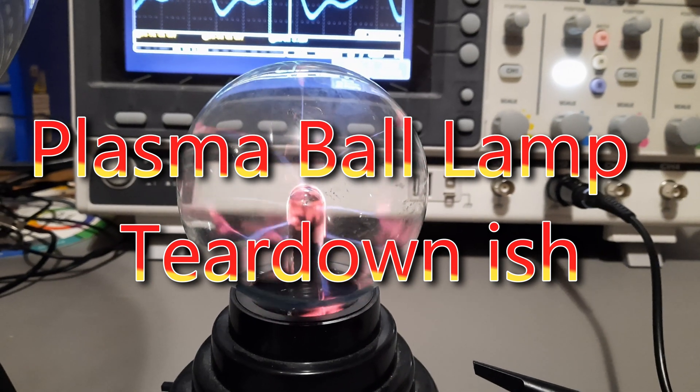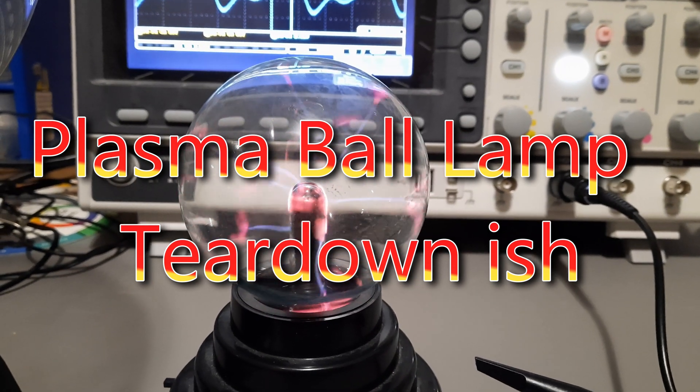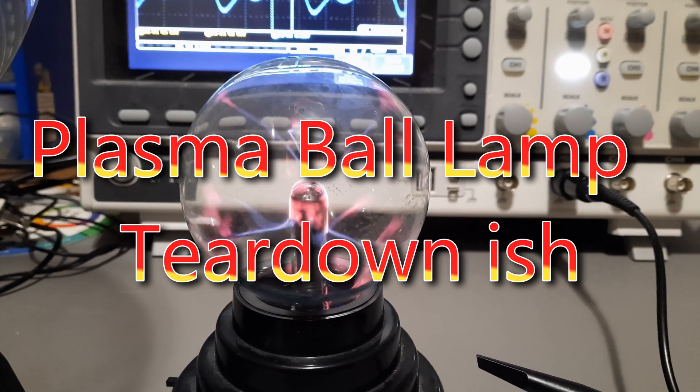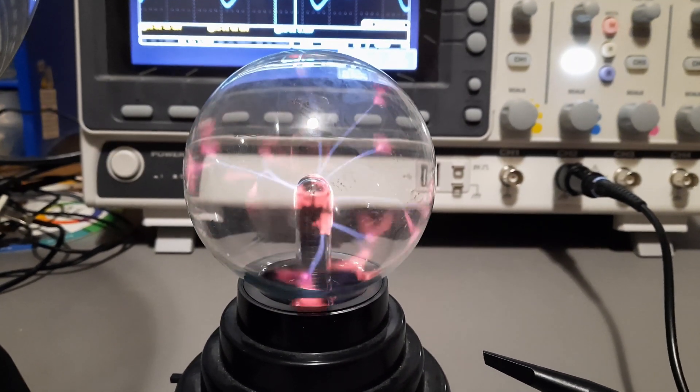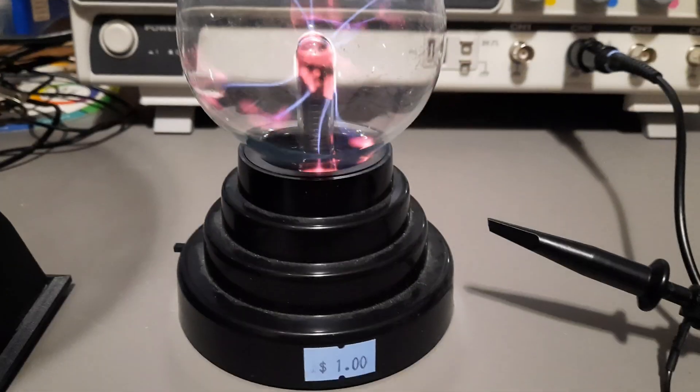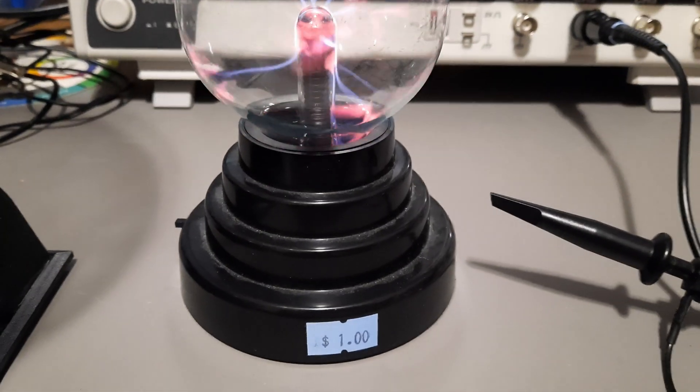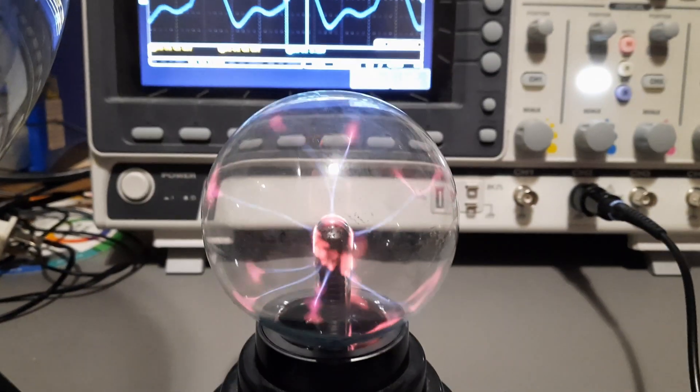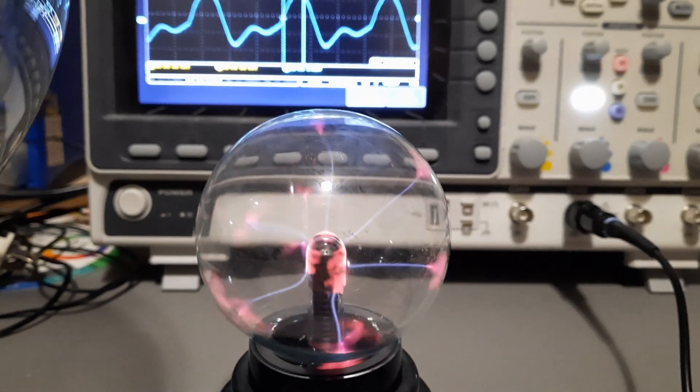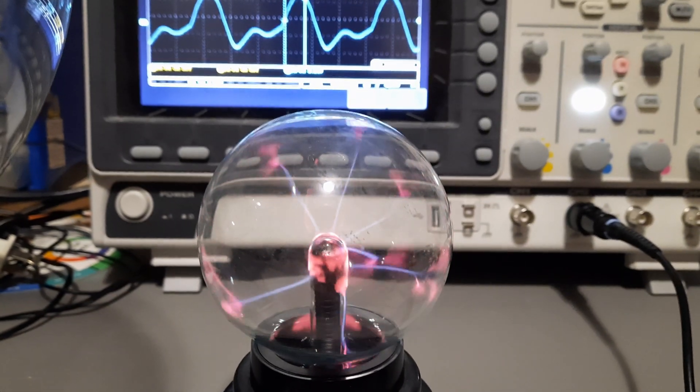I picked up this plasma ball at a thrift store. I spent a staggering $1 for it. I think that was a good deal.